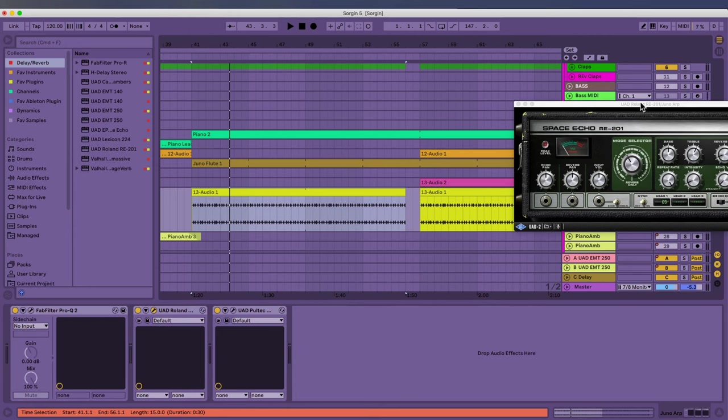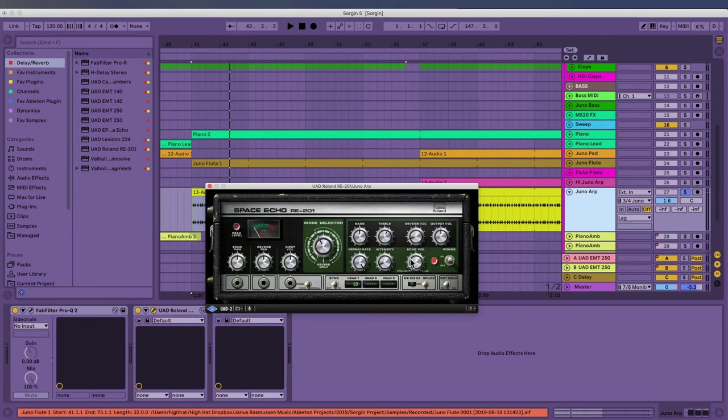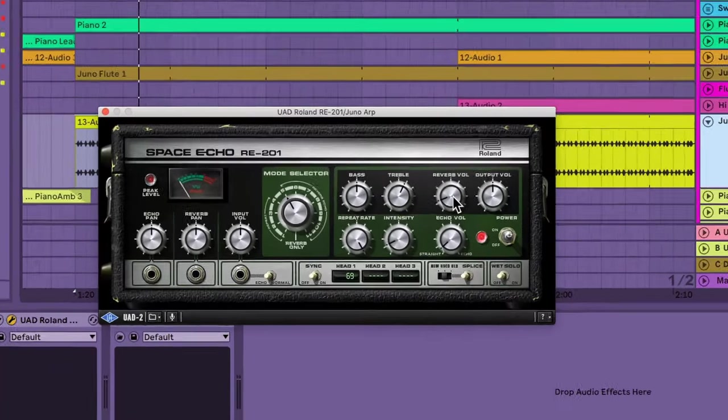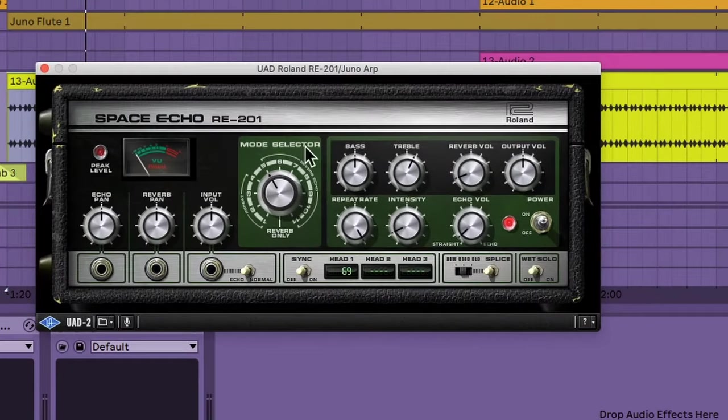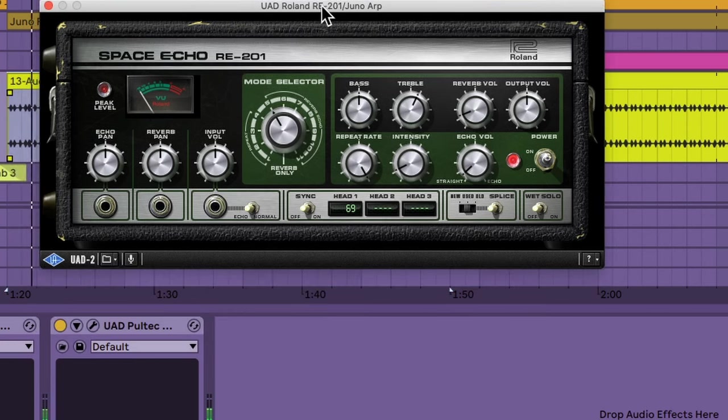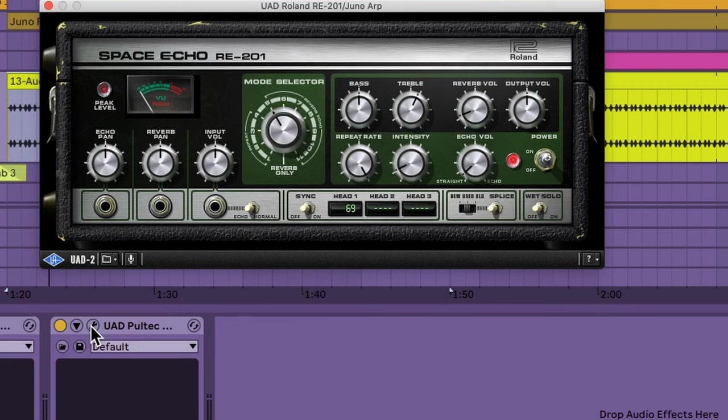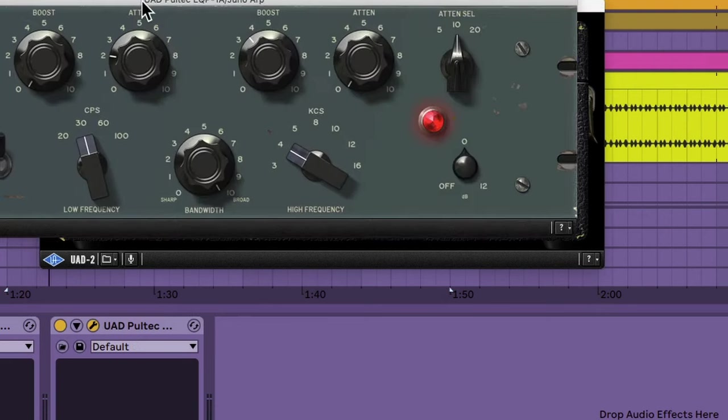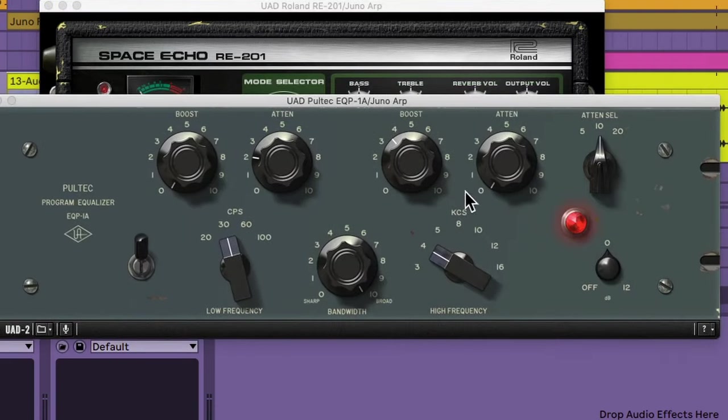And then I have the universal space echo plugin and I use it for the spring reverb in it. And it just sounds really cool. It's kind of trashy. Then I have a Pultec and I'm just boosting a lot on the 4k and then taking more low end out.